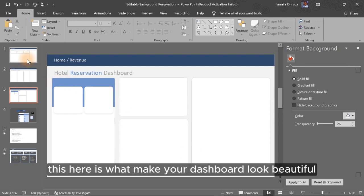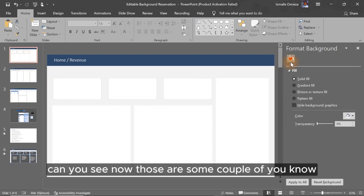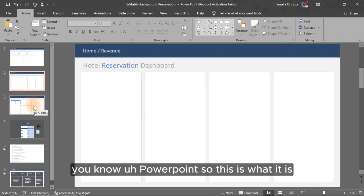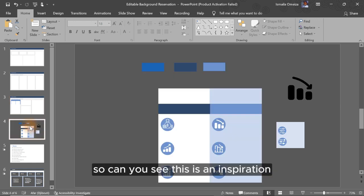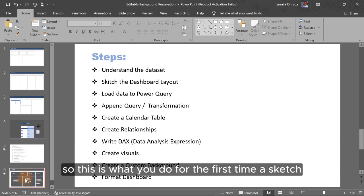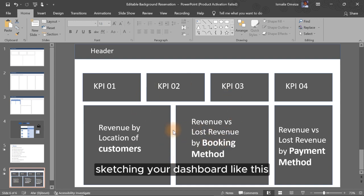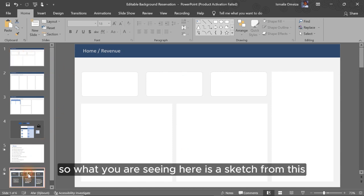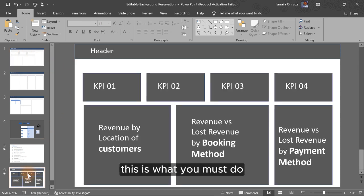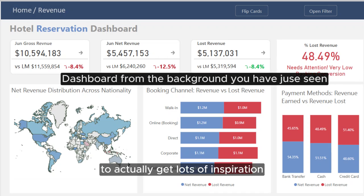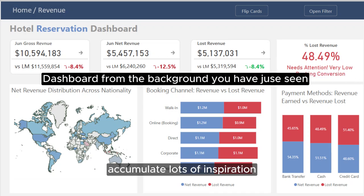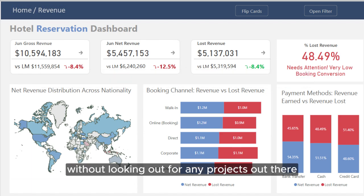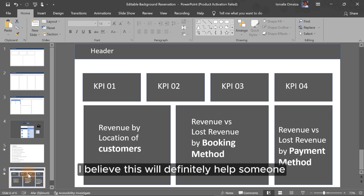What makes your dashboard look beautiful are backgrounds created inside Microsoft PowerPoint — that's what it is. The first thing you do is sketch your dashboard layout in PowerPoint, and then turn it into something polished. What you're seeing here is a sketch turned into a finished dashboard. This is what you must do: accumulate lots of inspiration until you are able to think entirely by yourself without looking at other projects. I believe this will definitely help someone.